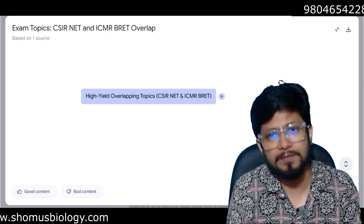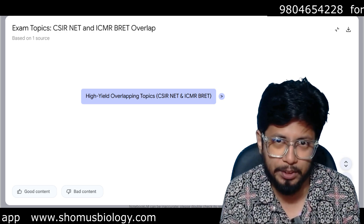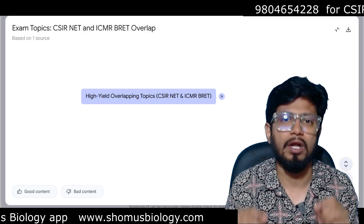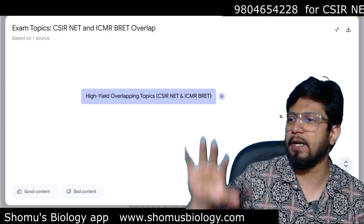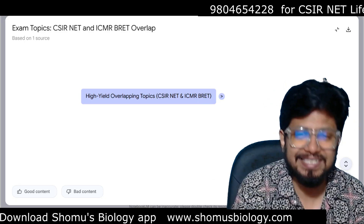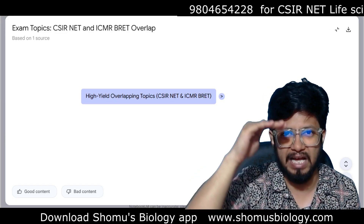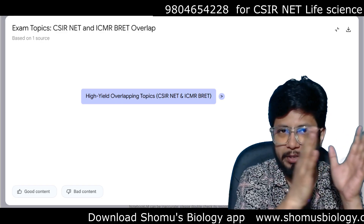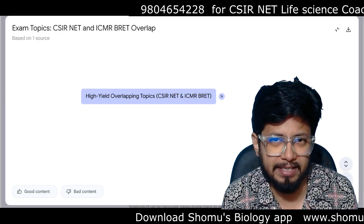ICMR JRF is near and CSIR NET is also near, so students are confused whether they should prepare for CSIR NET Life Science or ICMR JRF. Let me tell you — once you start preparation for any GRF examination or PhD entrance examination, your preparation should be unified. CSIR NET is the top layer; the question paper difficulty is highest there, so preparing for it equips you to answer ICMR JRF and other institutional PhD examinations.